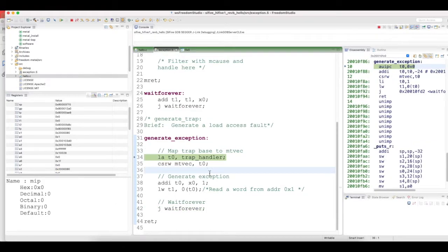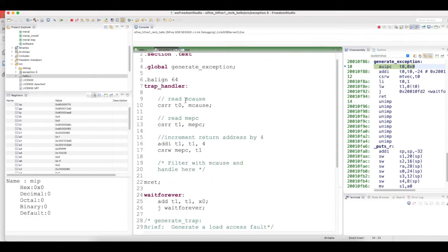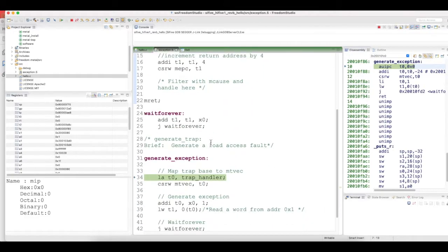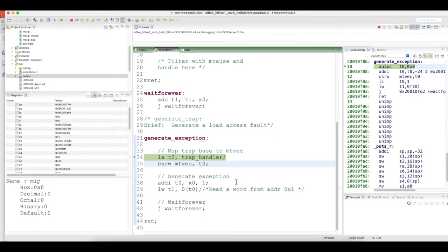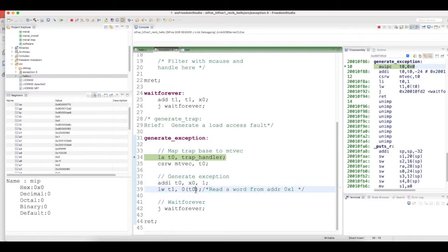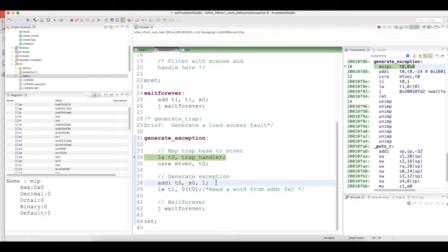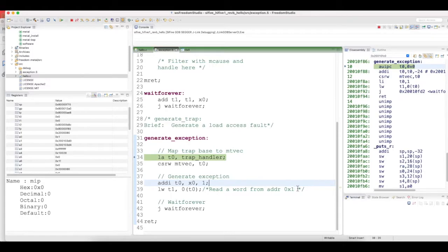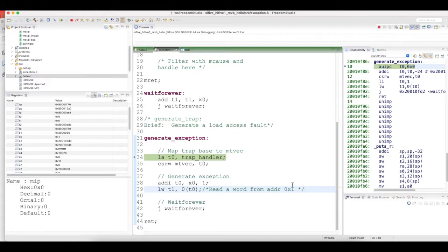This generate exception function basically has three parts. One is mapping the trap handler address to the machine trap vector register. The second part generates an exception. It's trying to load a word from the address pointed by T0 into the register T1. T0 has an address of 1, so basically it tries to fetch a word from address 1.